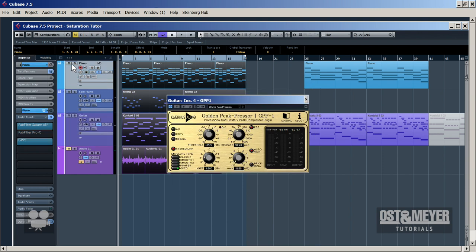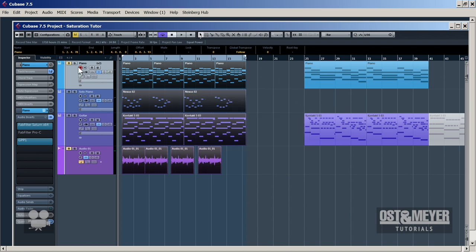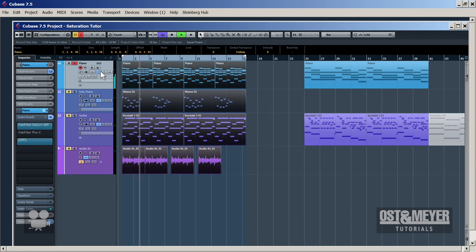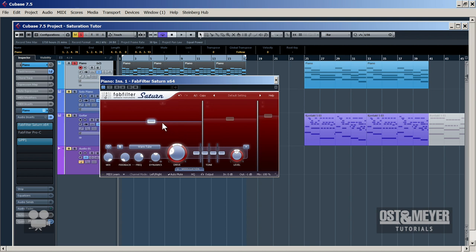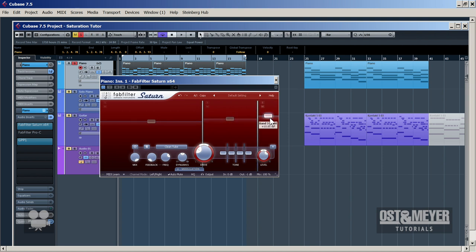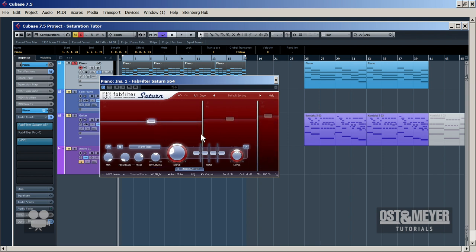Next comes our piano — a chord piano from Kontakt, the New York Grand Library. Now we're going to switch on and off the insert effects and processing. Yeah, the difference here is also massive — it's incomparable. Let's see what we have done. First we have the Saturn again; we won't delete and reload it as we did with the guitar, we'll just show you which parameters we applied to save time. It's all about three bands.